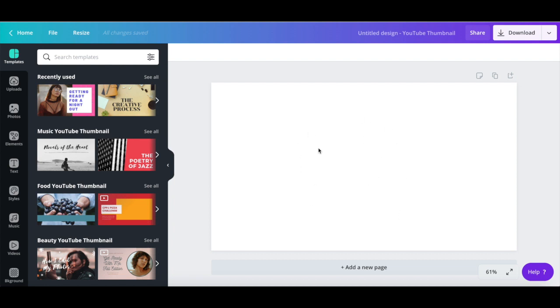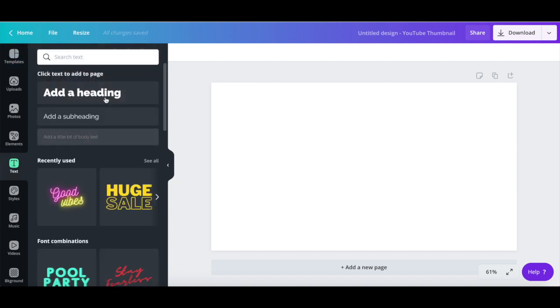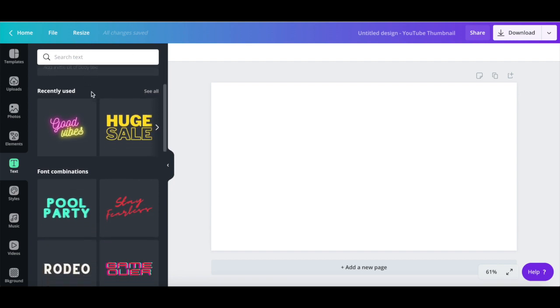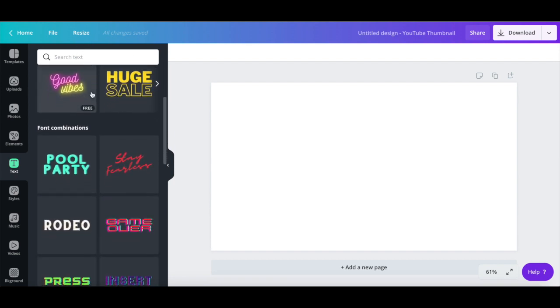On this first page, let's add our business's name. So head over to the text option on the left-hand side panel, and either select one of these generic text options or one of the font combinations down below. I'll choose the Stay Fearless font combination,